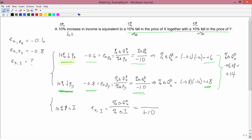For the numerator, the percent change in quantity demanded of x when income increases by 10% is the same as when both prices changed. We know that when both prices fell by 10%, quantity demanded of x increased by 14%. So I put plus 14 in the numerator, because exactly the same thing happens when income increases by 10%. Therefore, 14 divided by 10 is 1.4. The income elasticity of this good is 1.4.